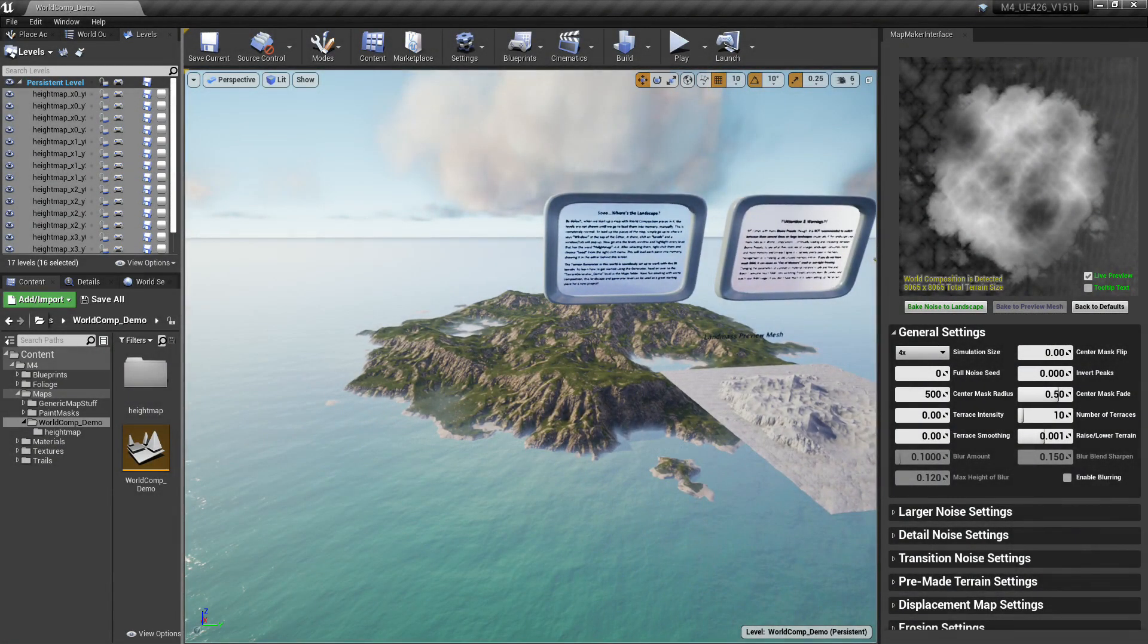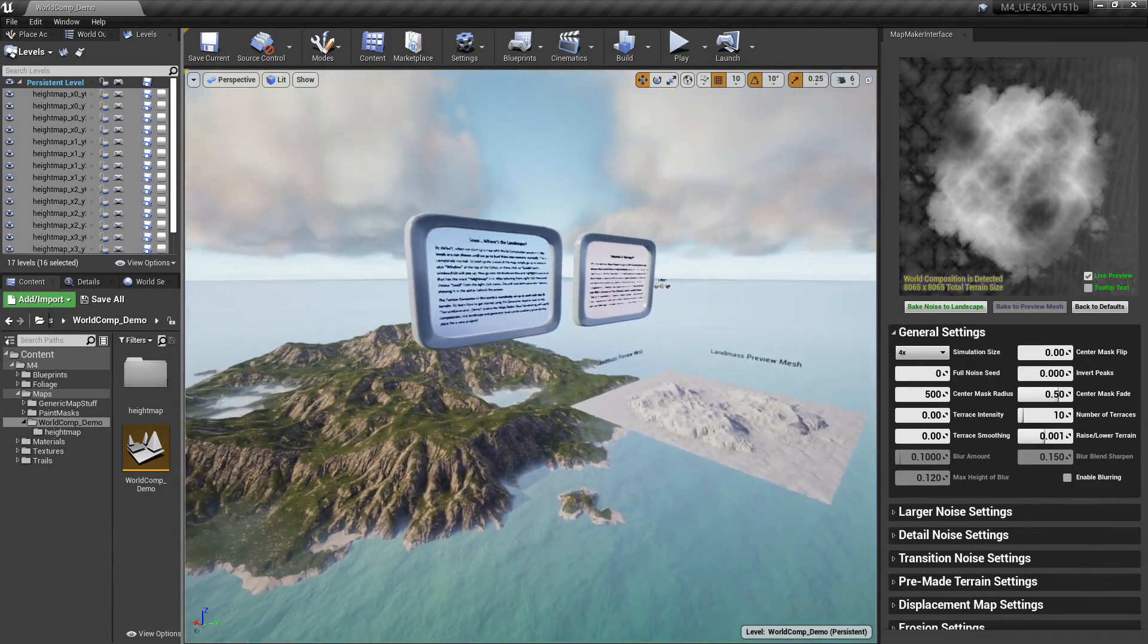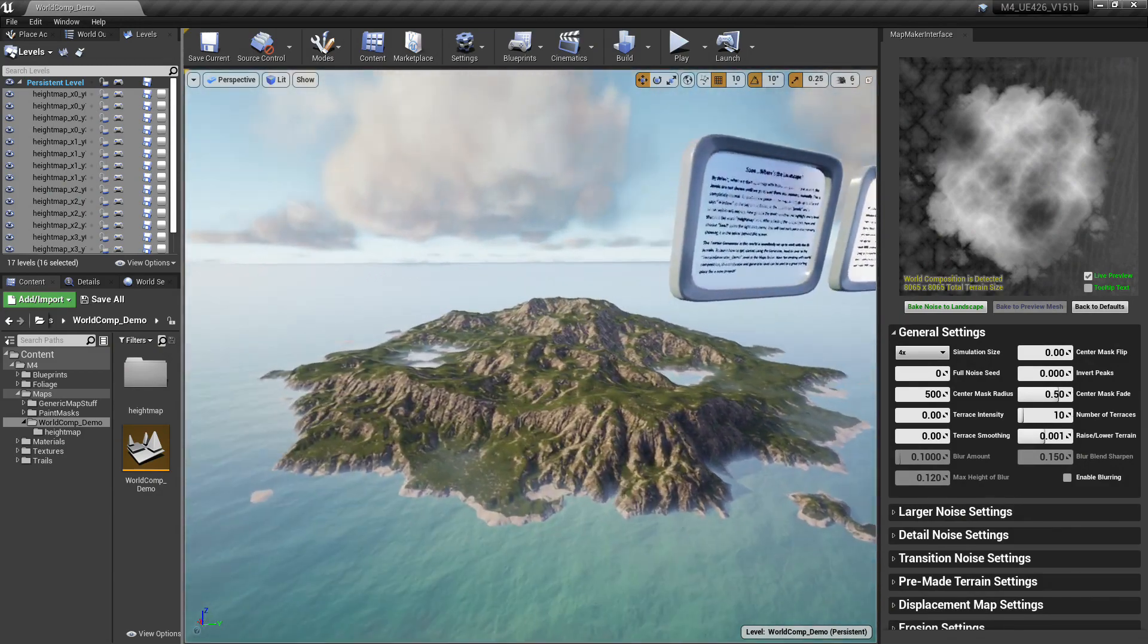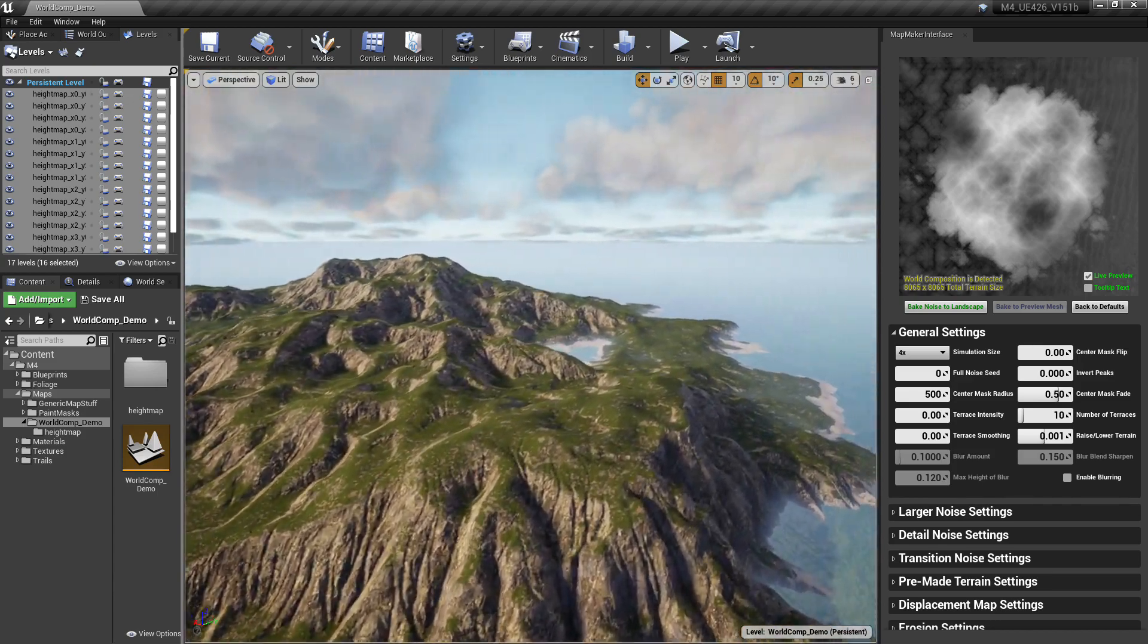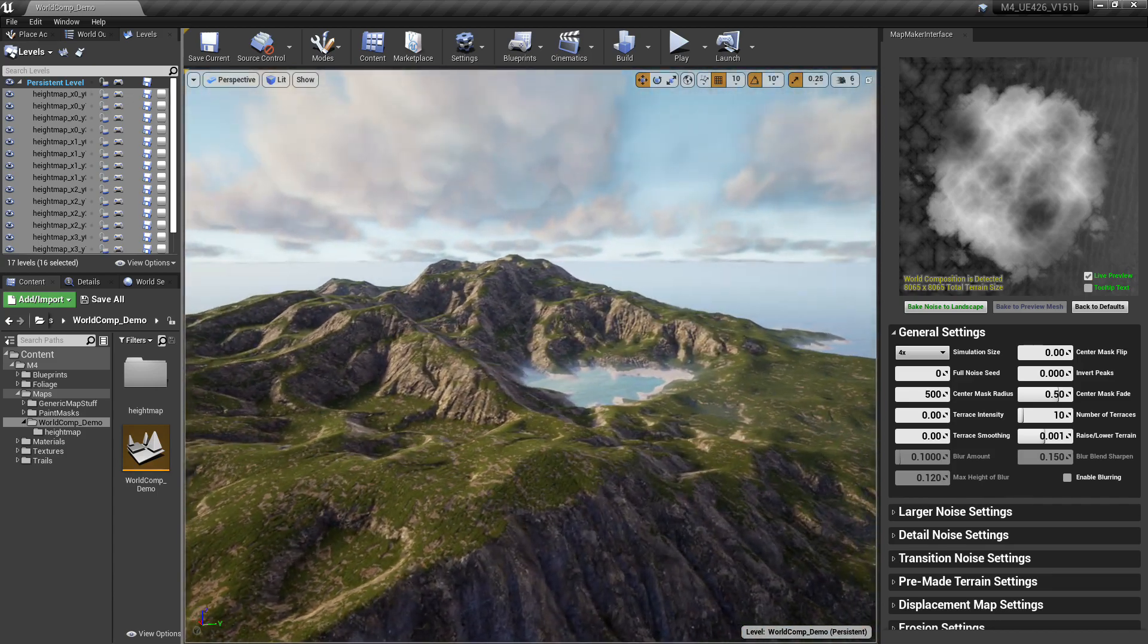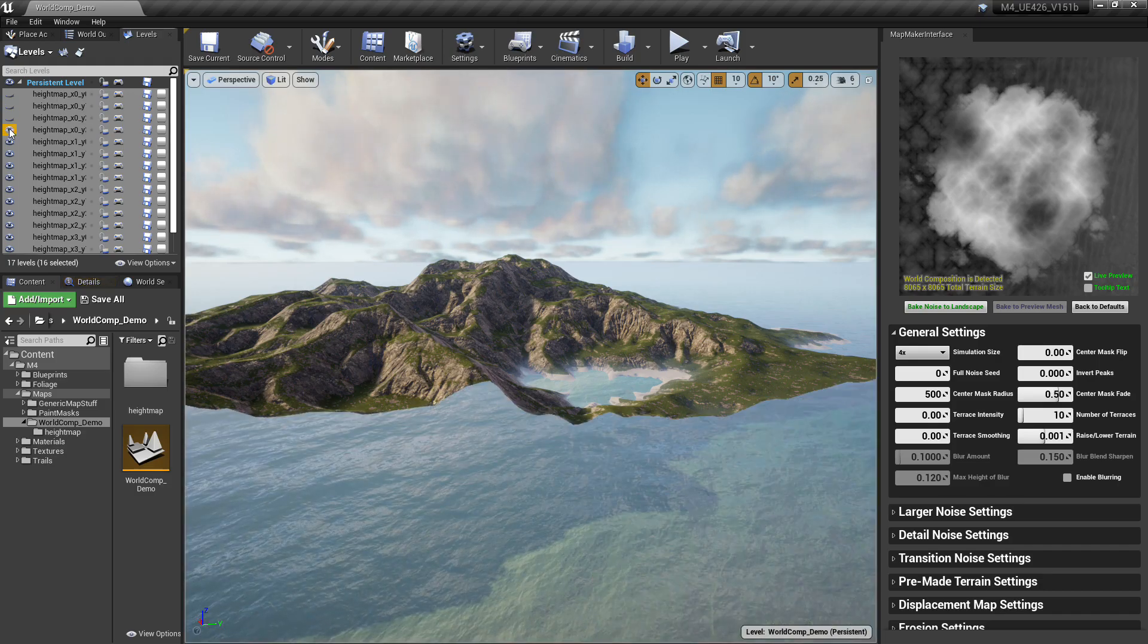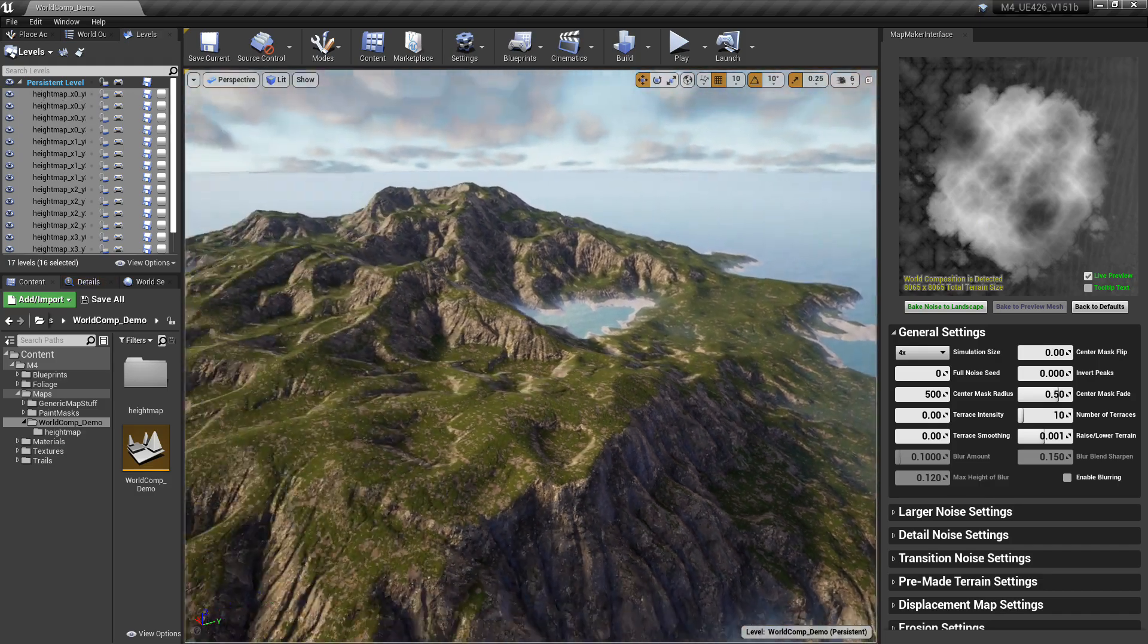Hey everybody, so in the last update to Magic Map Material Maker I added an 8k world composition demo map. This map is using world composition, obviously. Here we can see the tiles disappearing and everything.